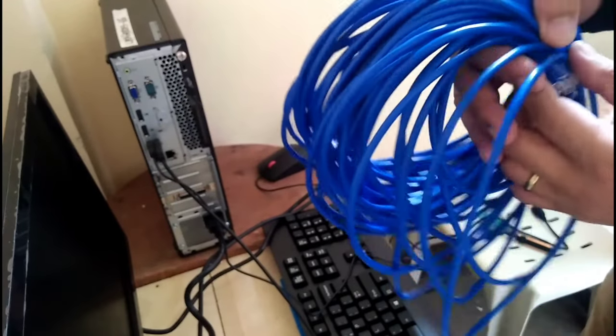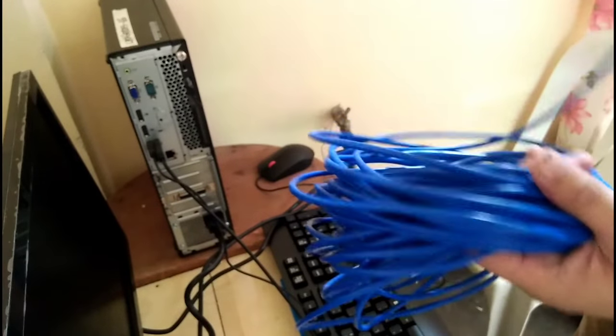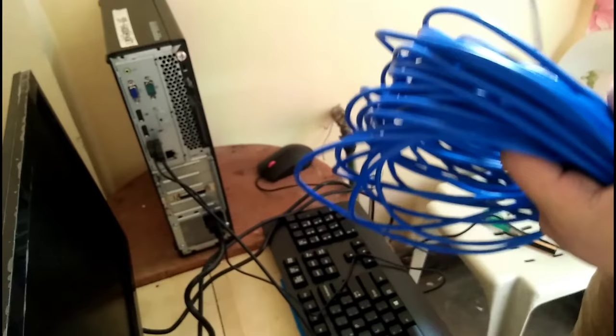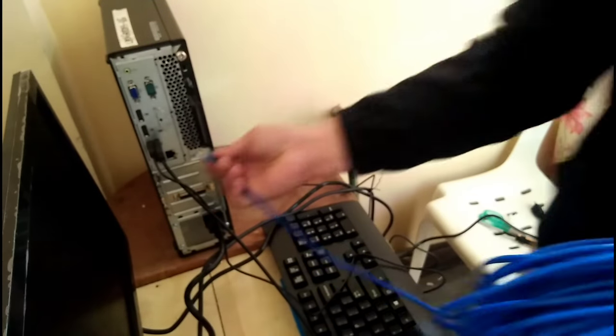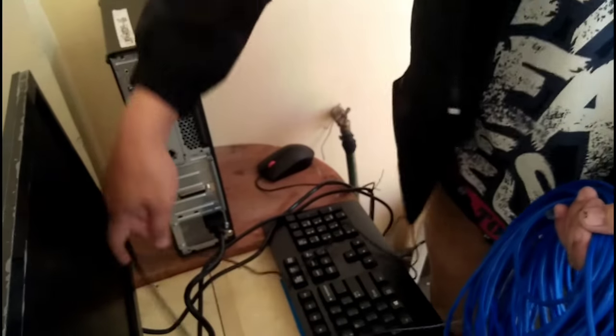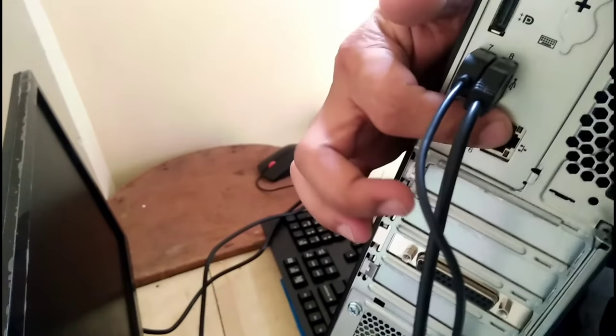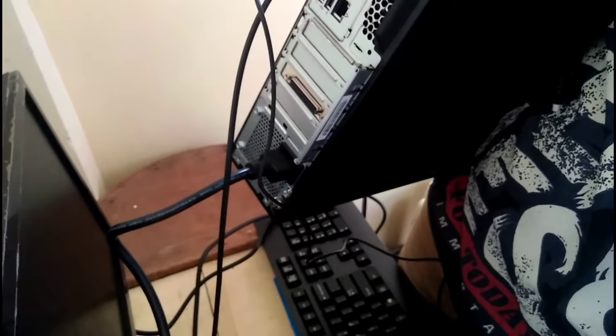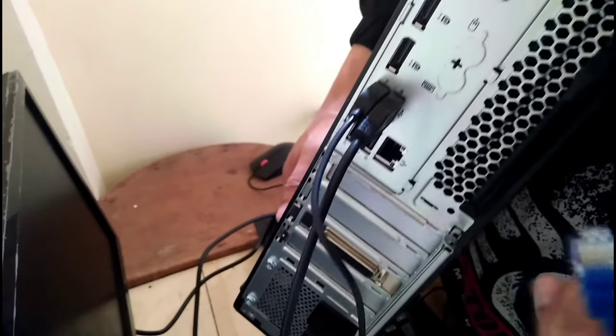Then our LAN cable. Our LAN cable goes here. Usually there's that LAN port over here, this one, this one. That's where you need to insert your LAN cable, like this.